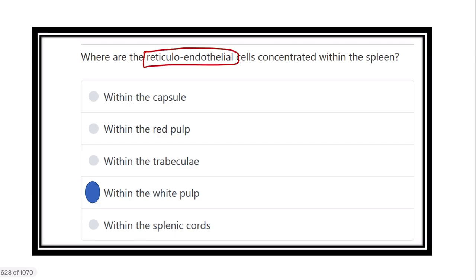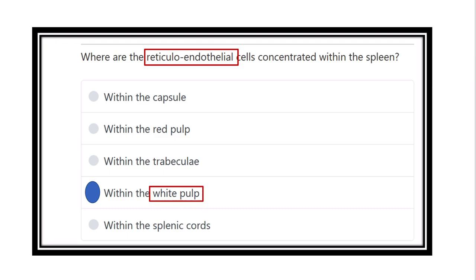So, the reticuloendothelial cells are present in the defensive part of the spleen. The defensive part is associated with white blood cells, and in the spleen this corresponds to the white part — the white pulp — where the lymphoid sheath is present. Therefore, the correct answer is that reticuloendothelial cells are located within the white pulp.